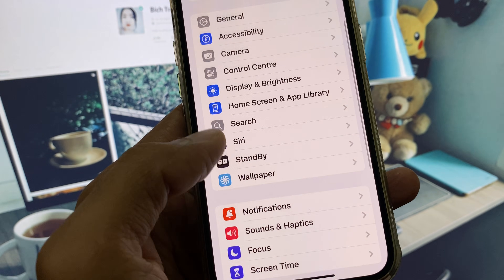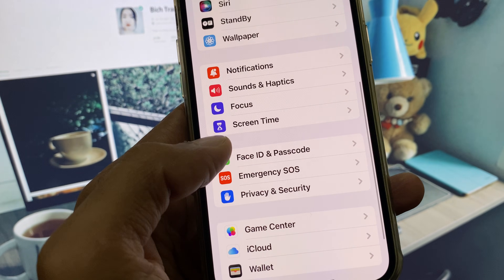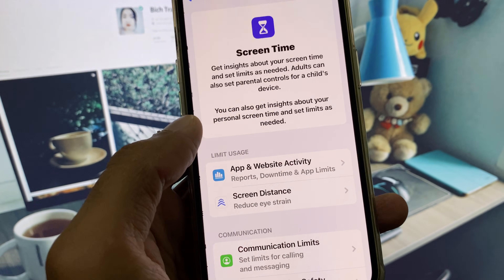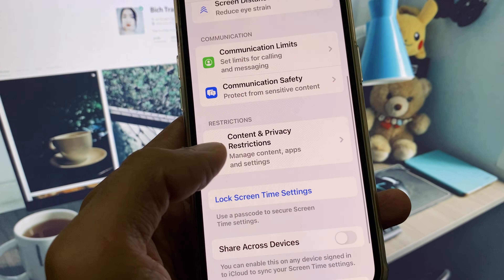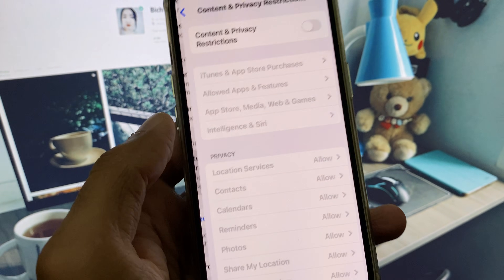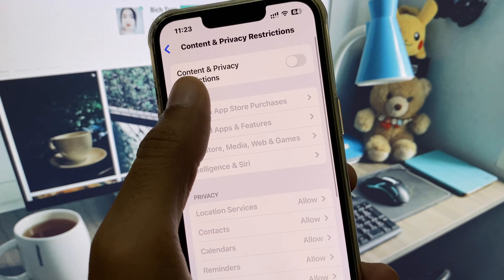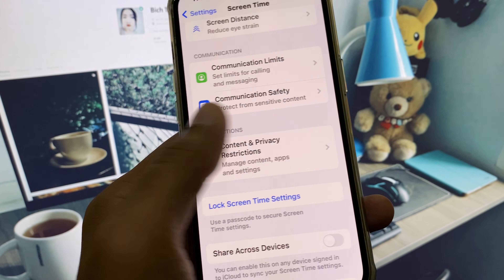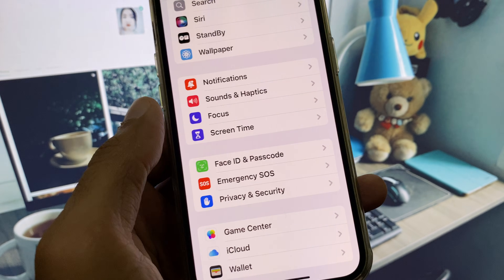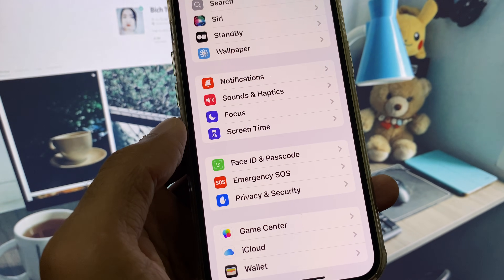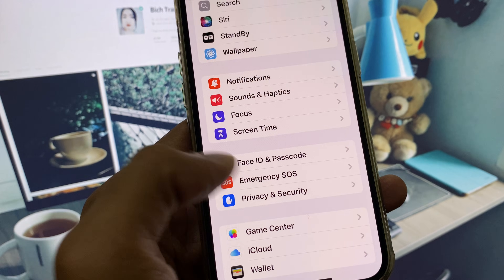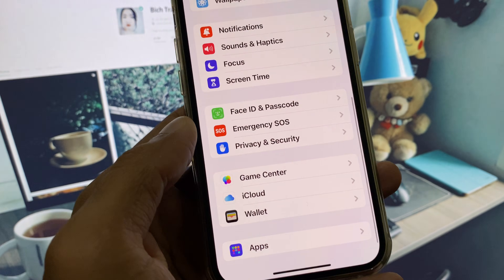Now click on Screen Time, then click on Content and Privacy Restrictions, and remove all the restrictions from here. After this, go back.